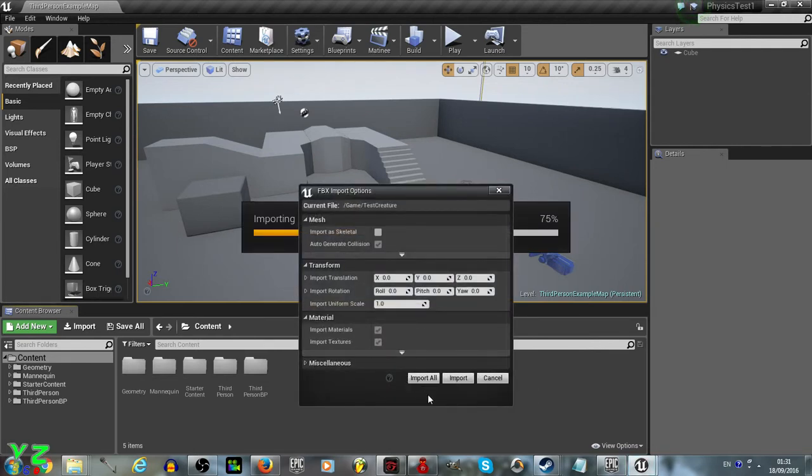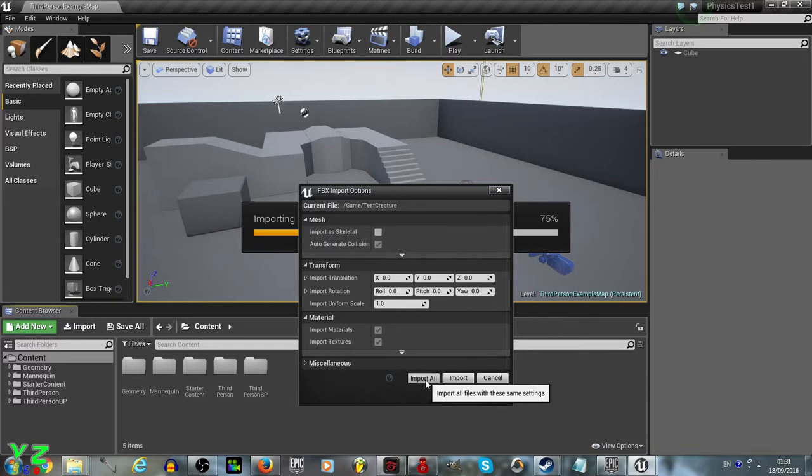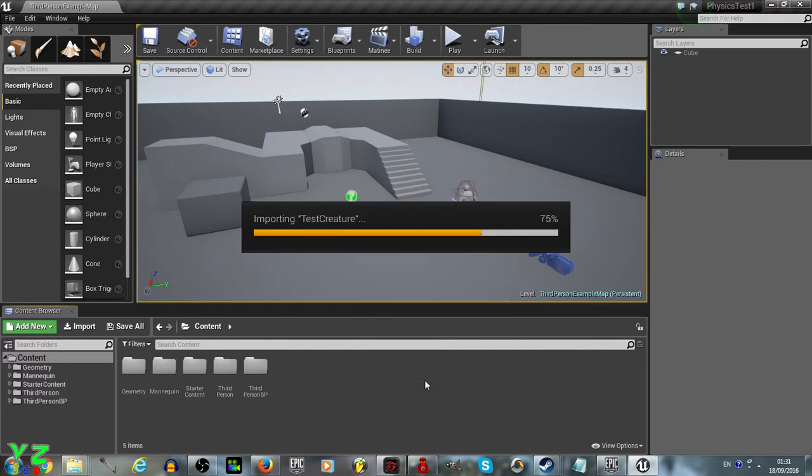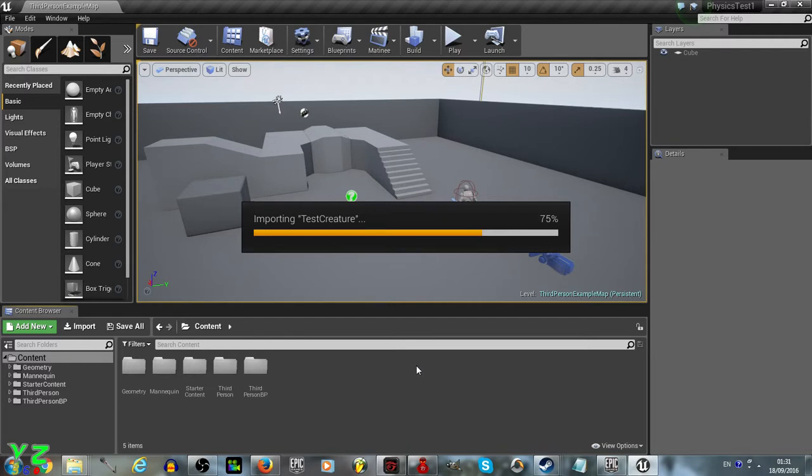When the window like this pops up, we just say import all, and we wait for it to import, and once it's done, it's done really, it may take a few minutes, it may take a few seconds, you just have to wait through the process.